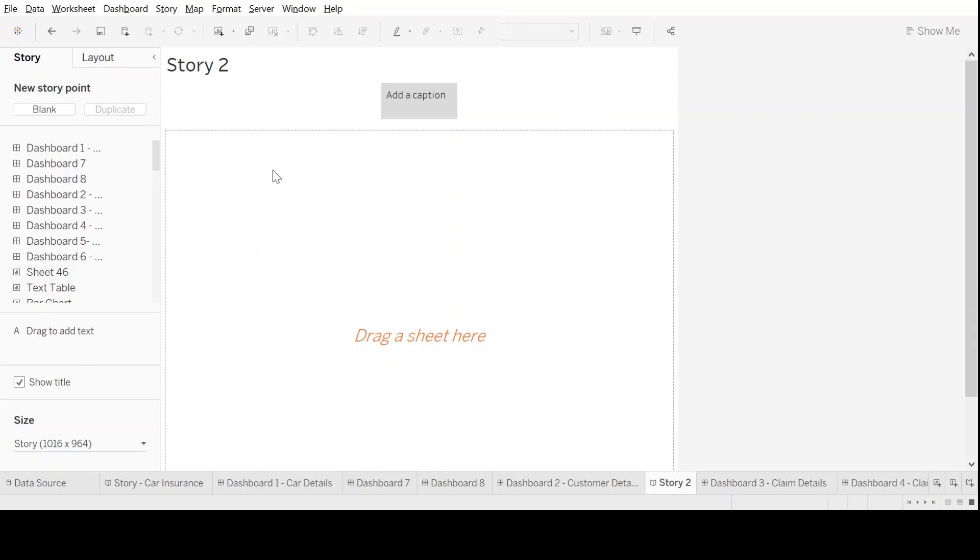Let's get started by putting a title towards what we want to show today. We can double click here and change the name of the sheet. As we're working on car claims data, let's put something like Car Claims Analysis.